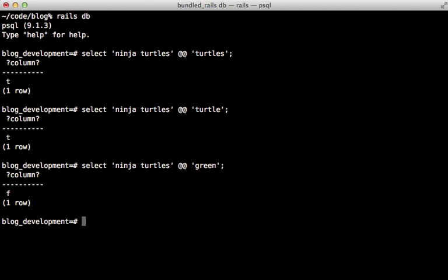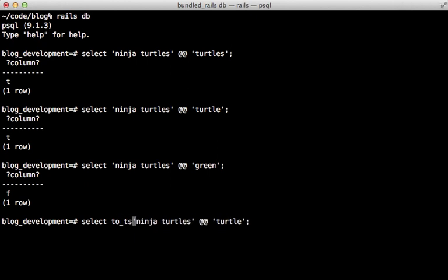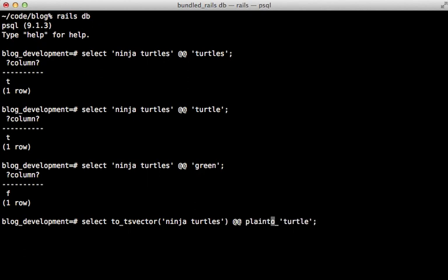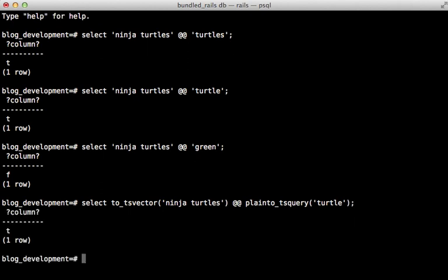There's actually some typecasting going on behind the scenes here. The phrase on the left side of the double-add sign is being converted to a TS vector, and we can mimic that by calling the to TS vector function. And the phrase on the right side is being converted to actually a plain TS query, like this. So just calling that function on either side here will actually do the exact same thing.